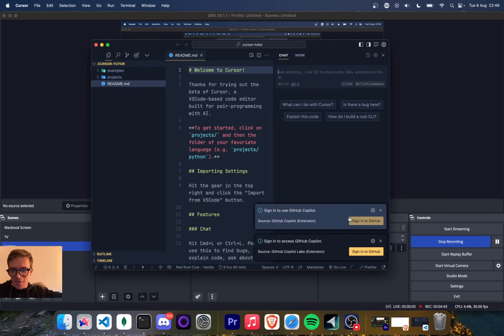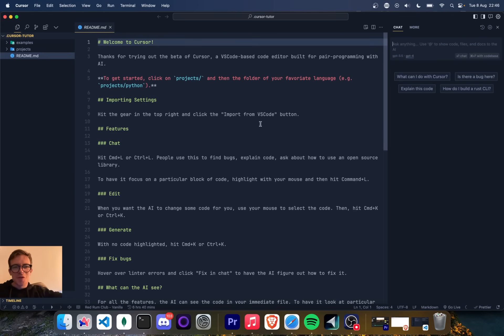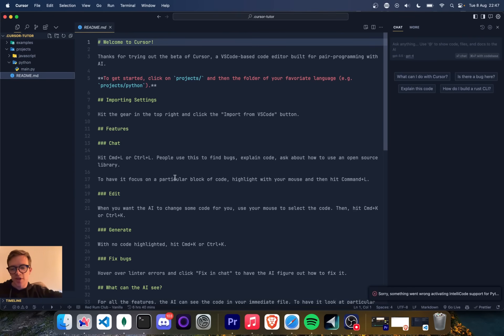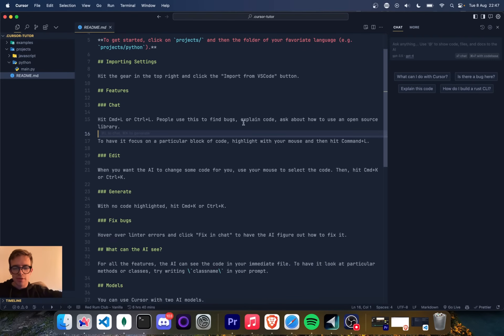That's set up. I am now in Cursor. I need to still sign into GitHub Copilot. I love that Copilot comes as well into the editor with me. Welcome to Cursor. Okay. So I can import my settings from VS Code. I think that's already happened because I already have my theme. So I can command L and that will open the chat panel.